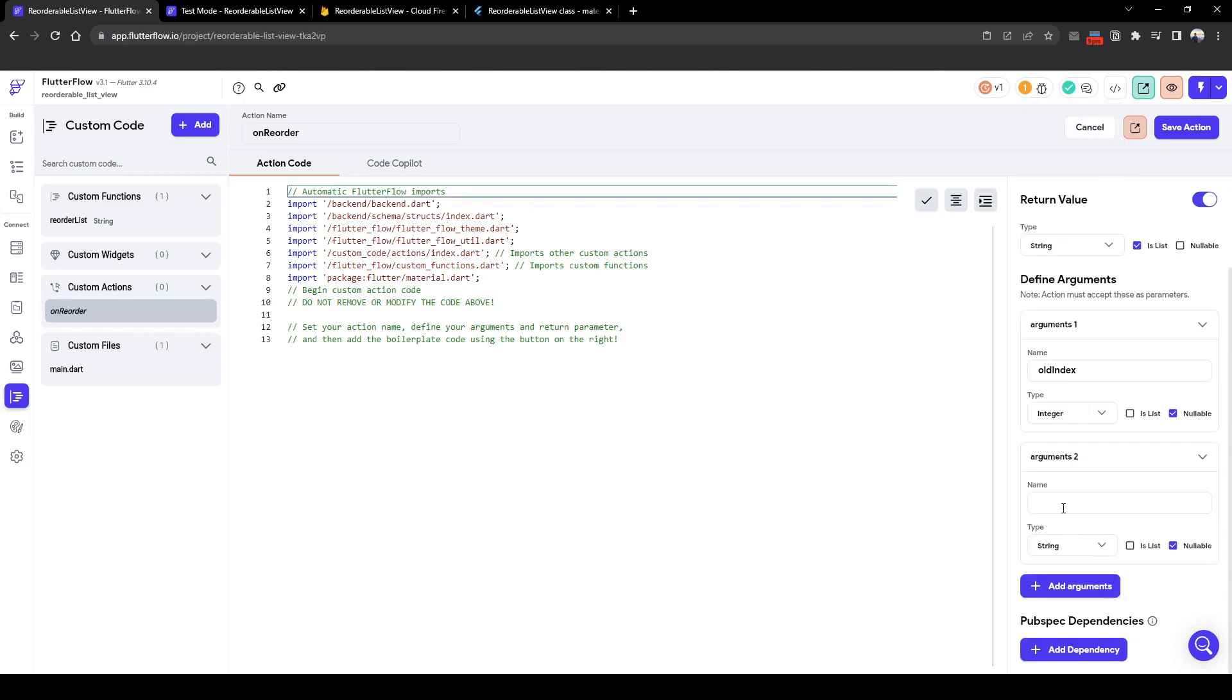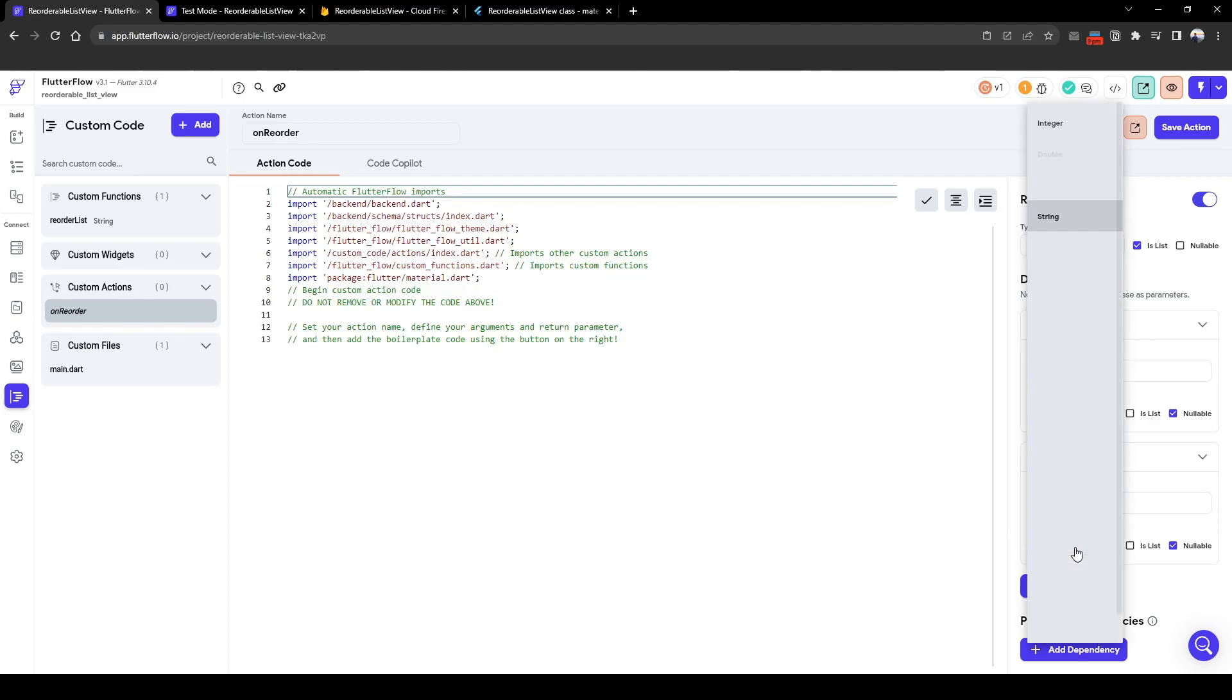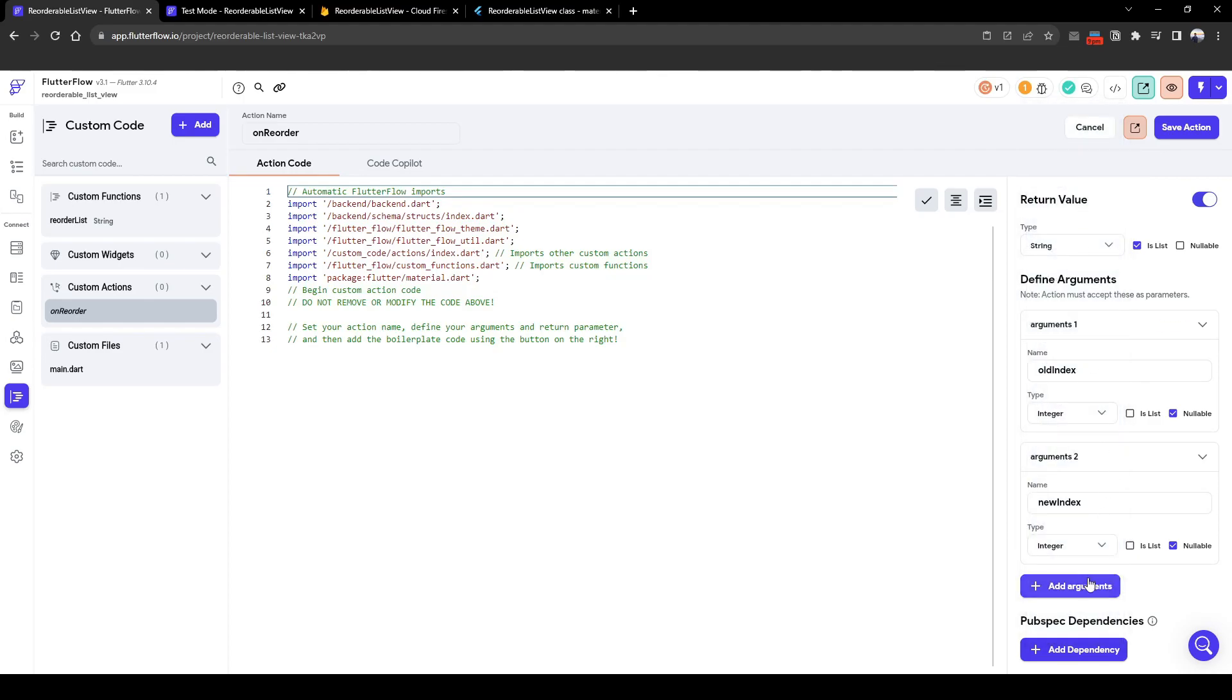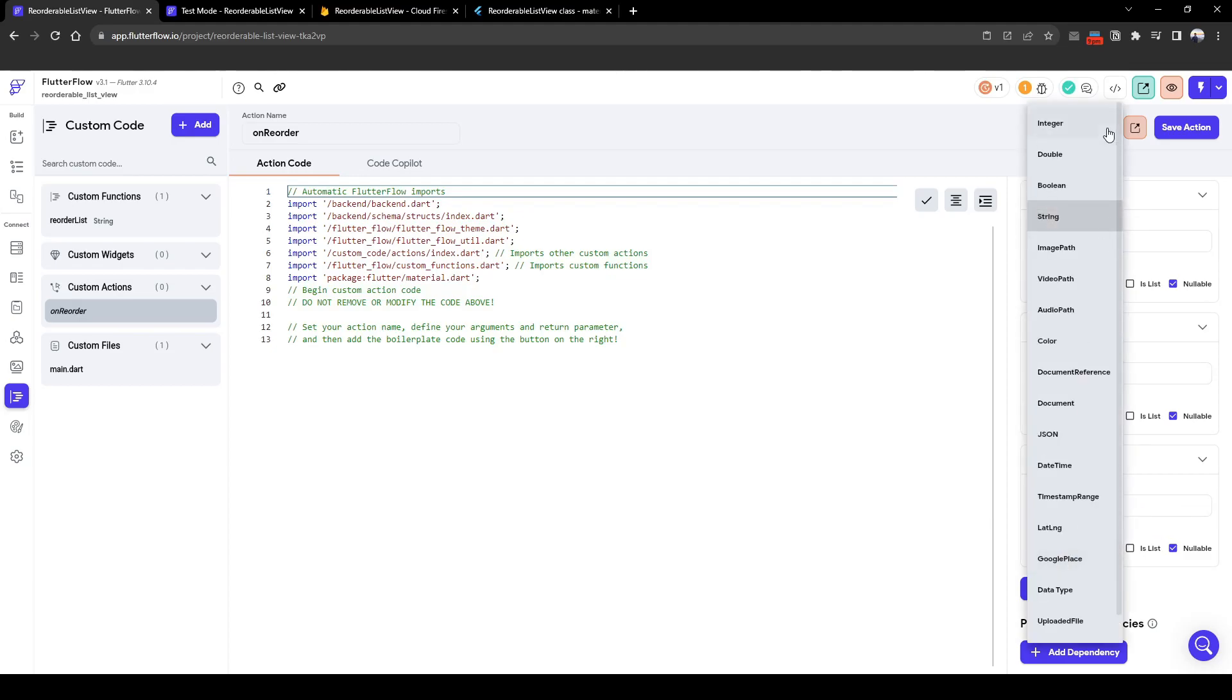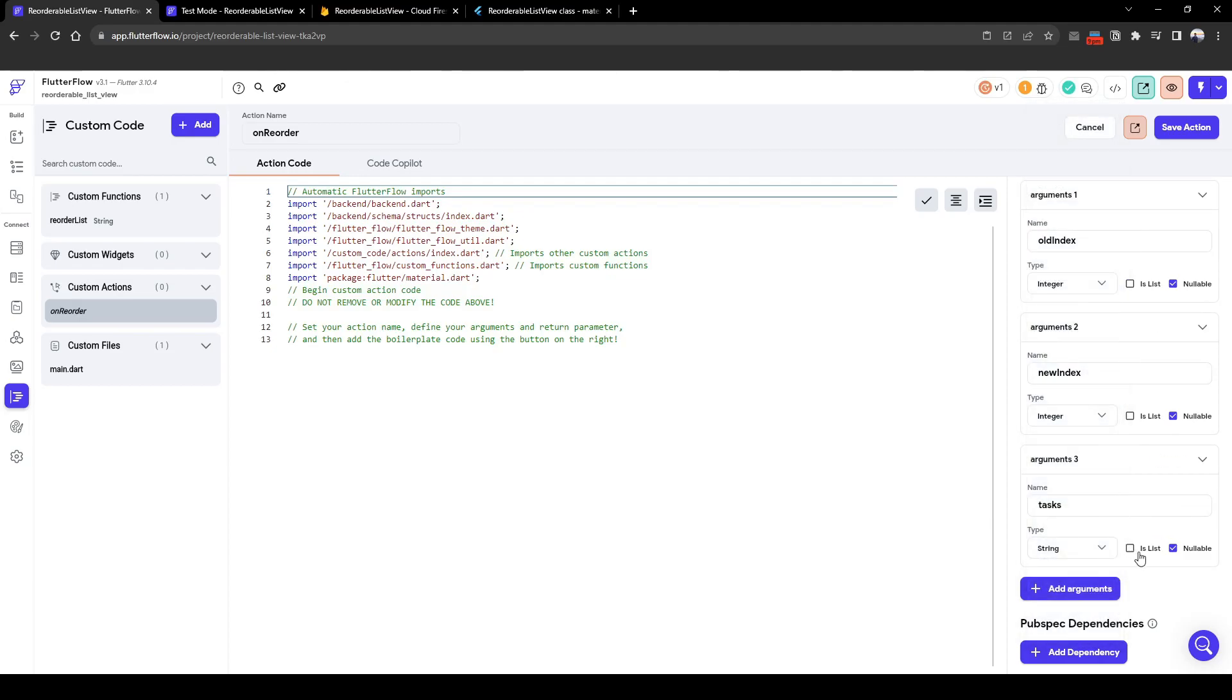And as inputs we need the old index which is a number, an integer, the new index which is also integer, and the tasks which is a list of tasks. It's going to be a list of string here.